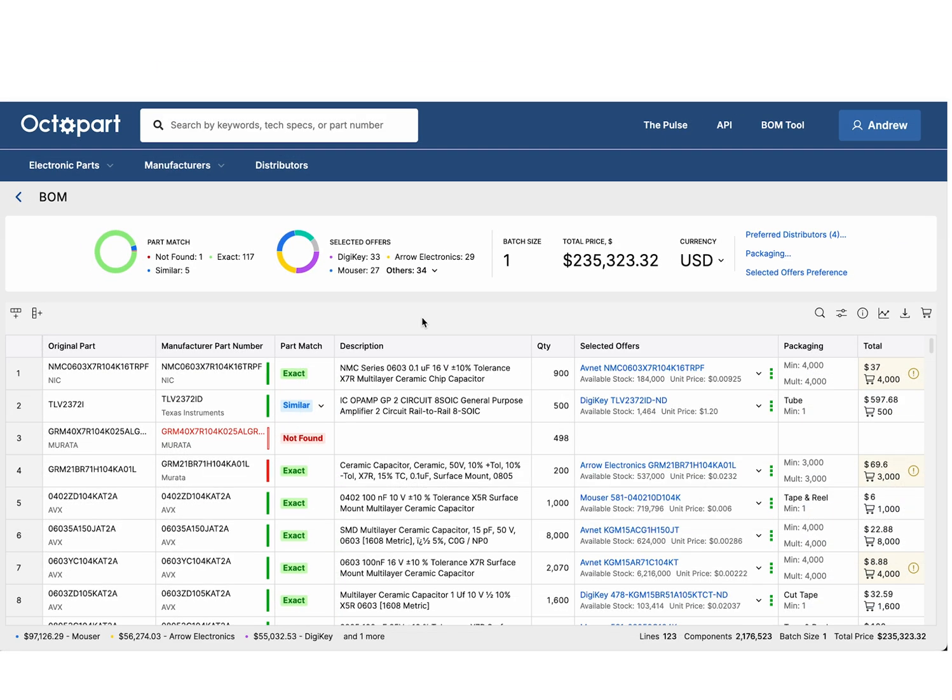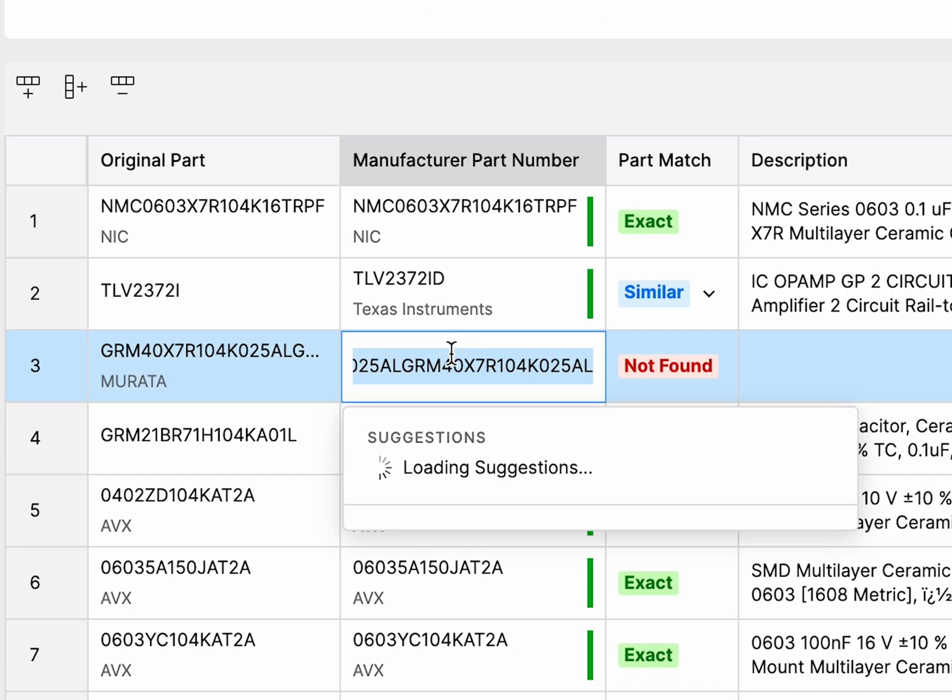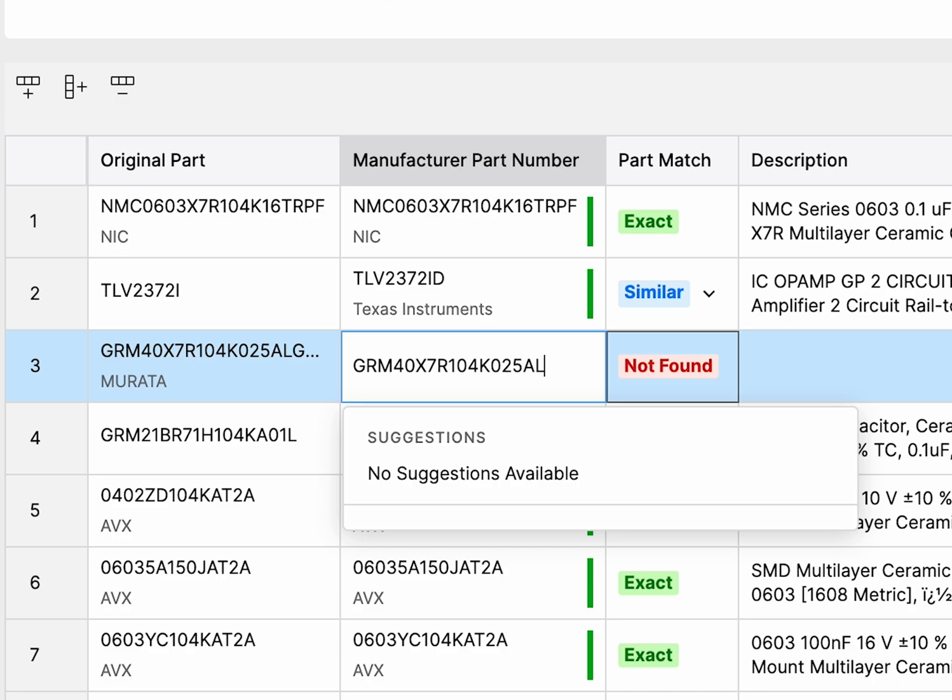The BOM tool highlights any components that are unmatched or only partially matched, so you can easily spot what needs attention. Update the part number to manually search and select the right alternative.